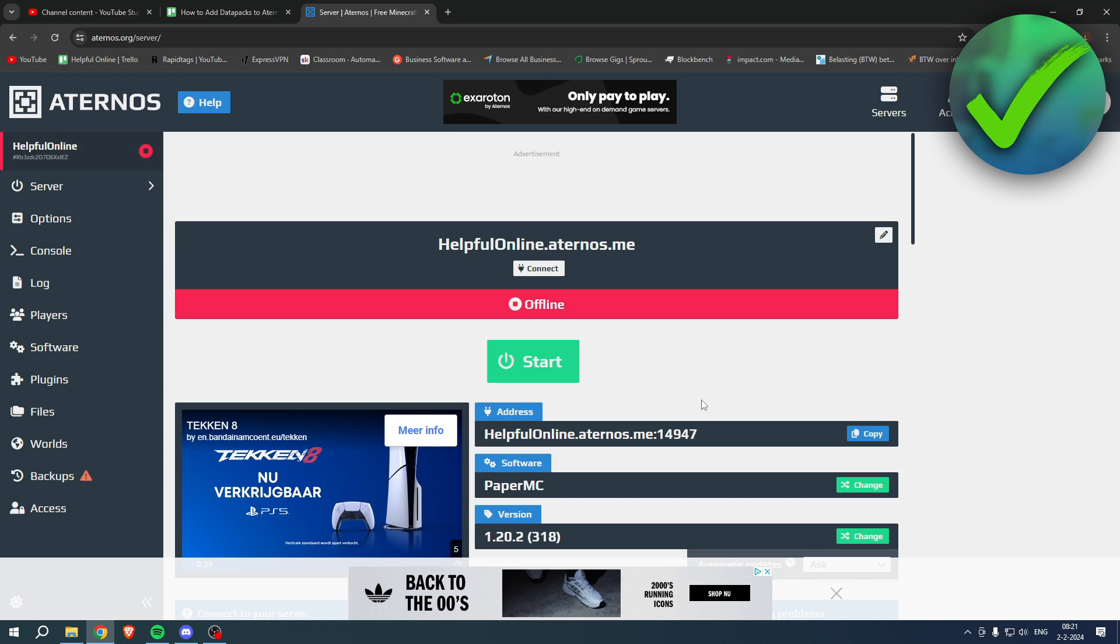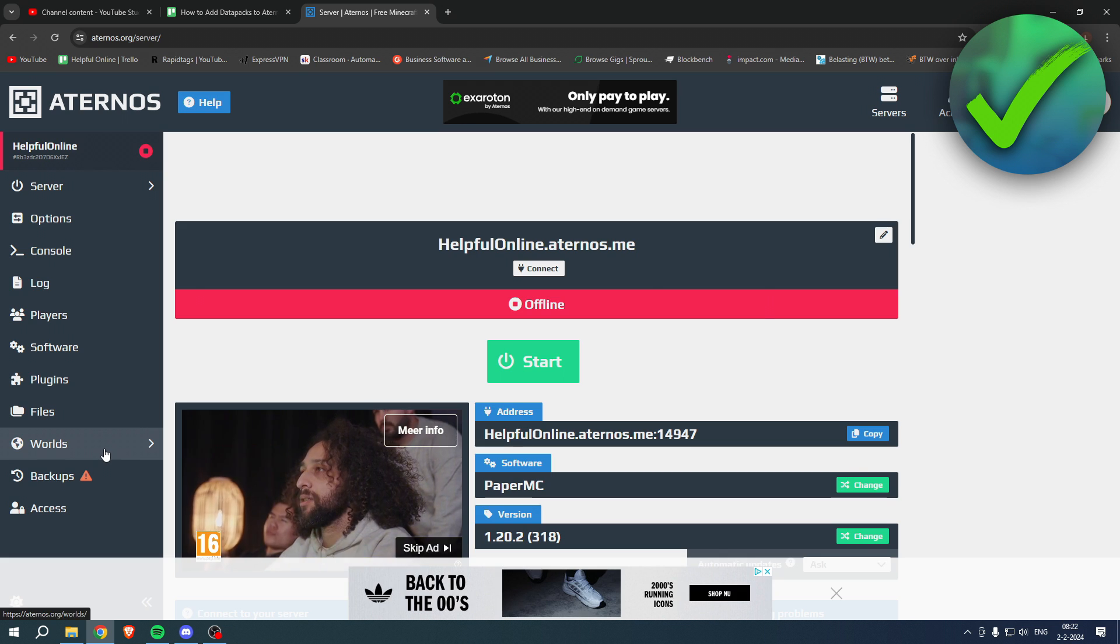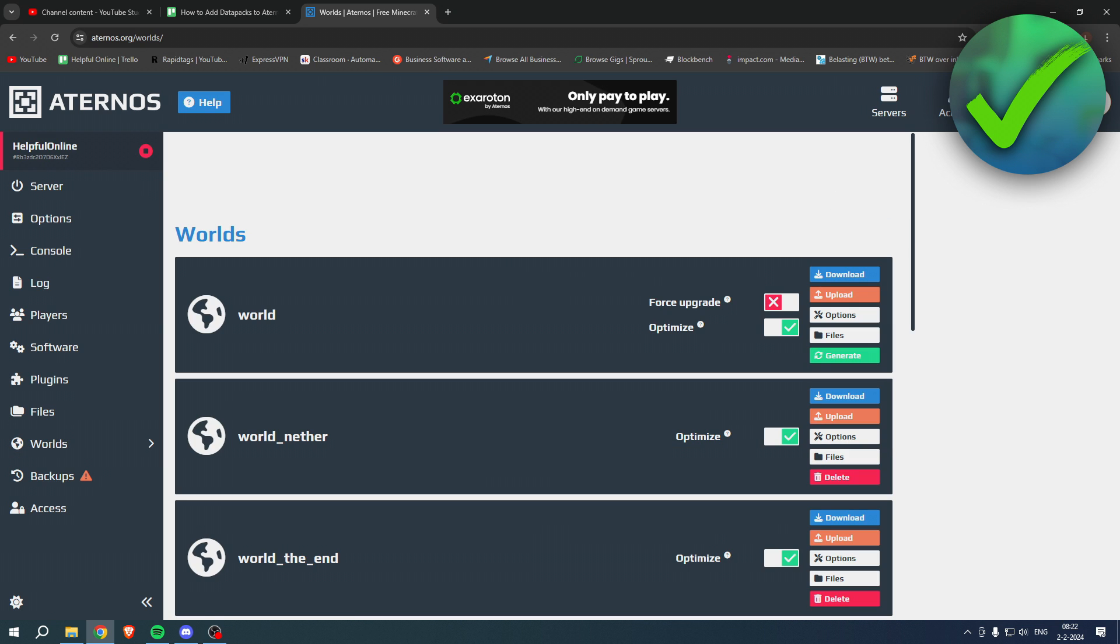Because all you basically want to do is go to the Worlds section over here. Once you are here in the Worlds section, you have three of them, but you basically want to go to the normal world.